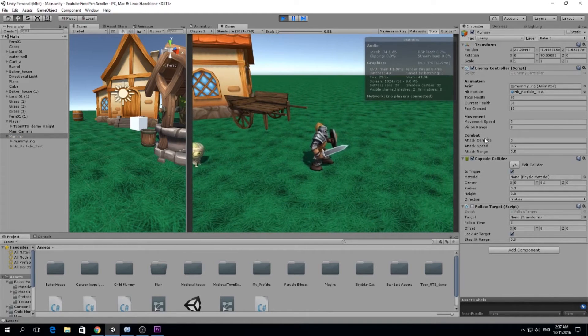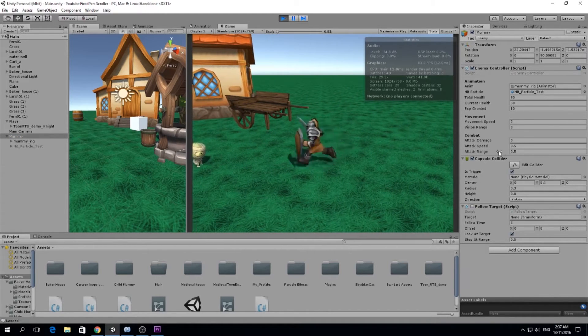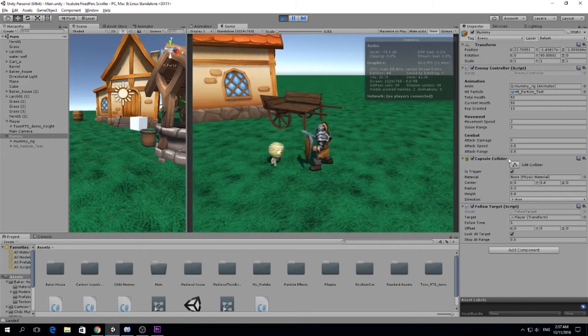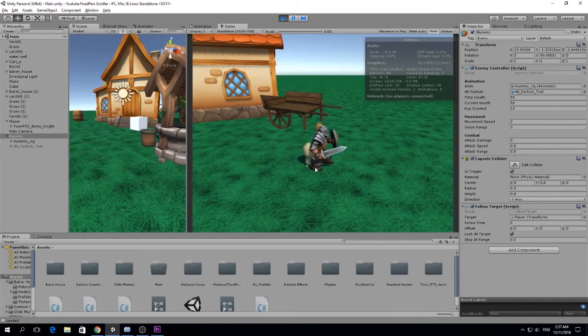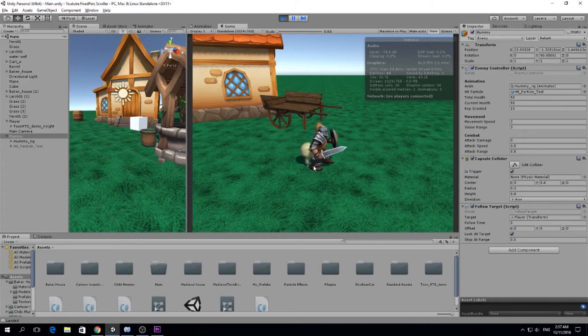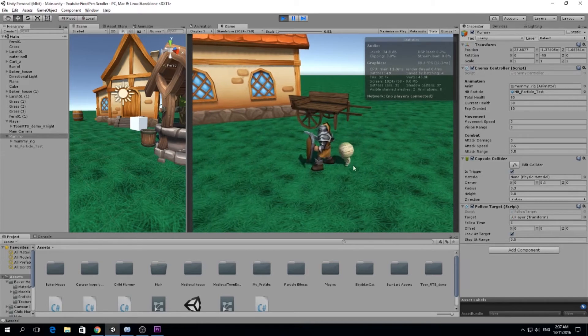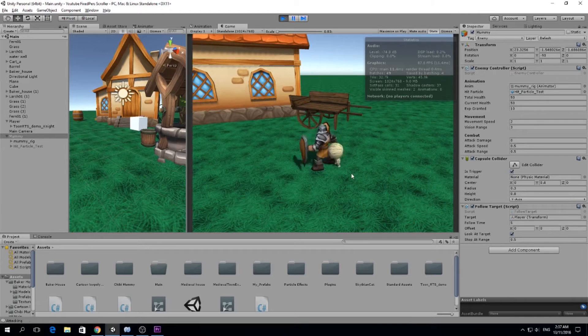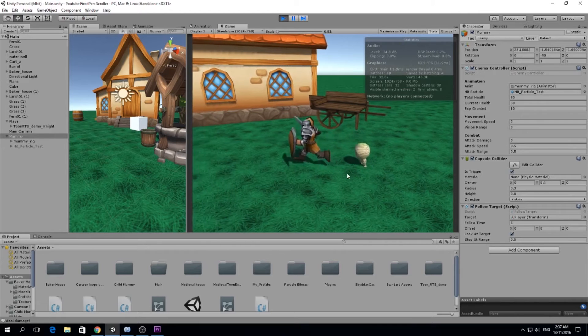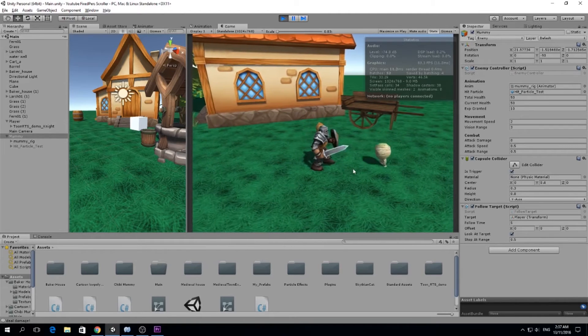In the combat section we have an attack range, so whenever it gets into attack range it's going to start attacking us and it's going to attack us every two seconds with 0.5 attack speed.